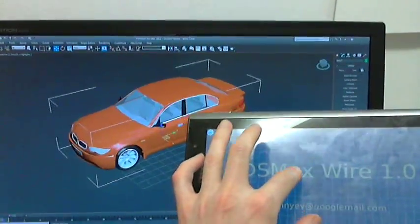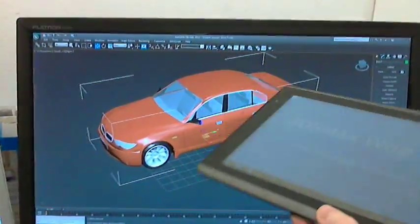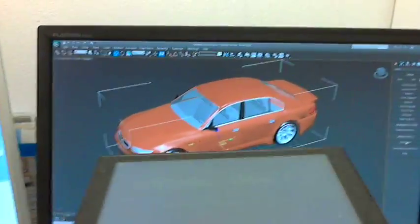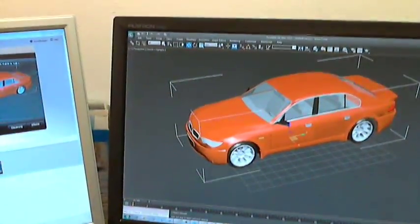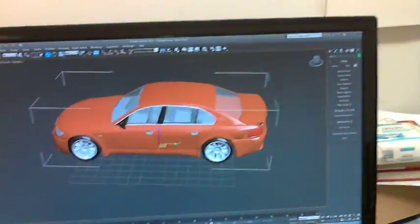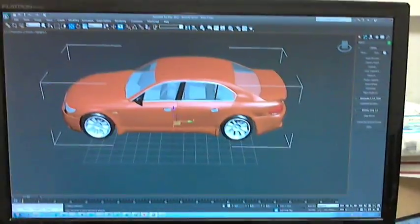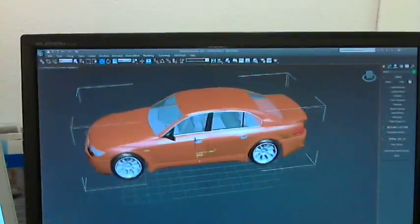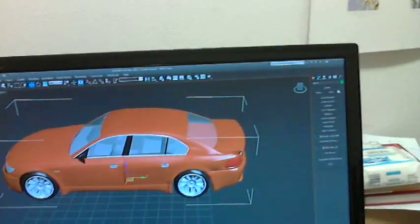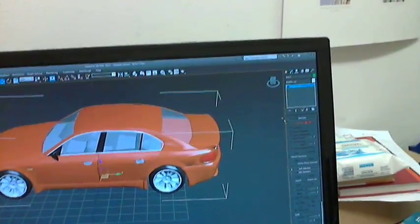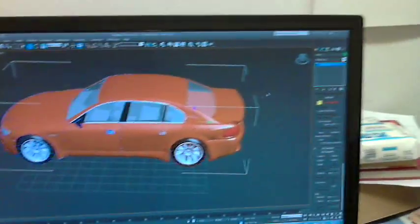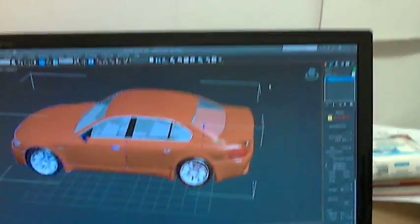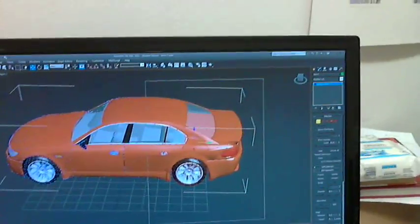Well, as a designer you can use this tablet, this Android device with your left hand to navigate in the scene. And with mouse, for example, you can modify the object. I can go to subobject mode, select object and do something with this.